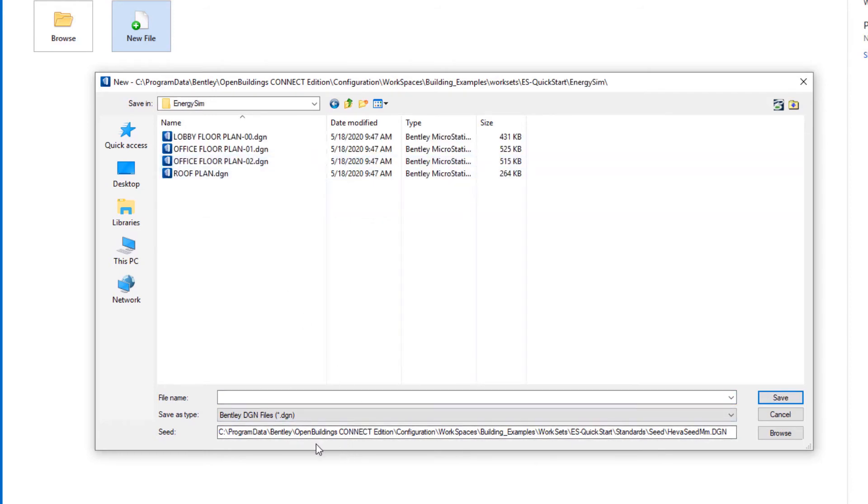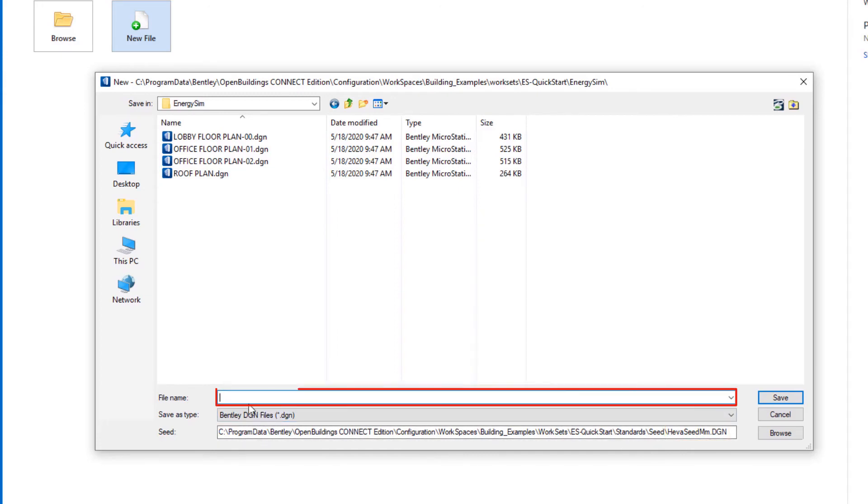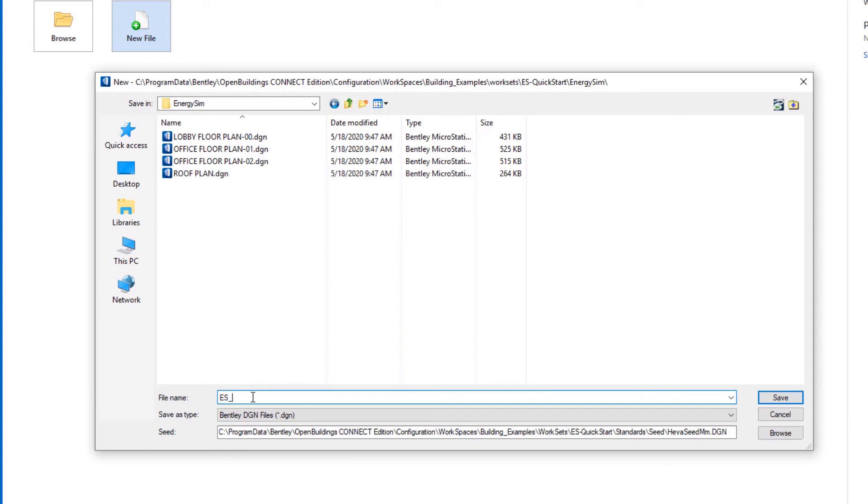You'll note there is a default seed that's already been selected, the HVAC seed mm, and we're going to give this new file a name. So I'm going to call it ES energy sim underscore office building, and then simply do a save.